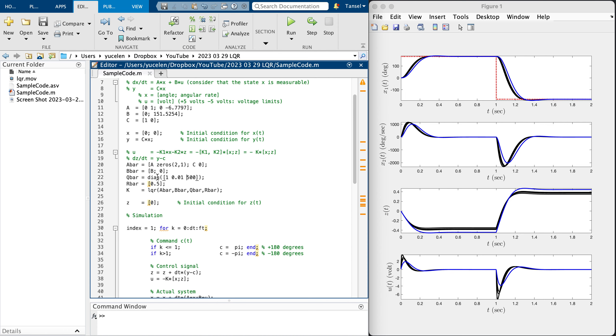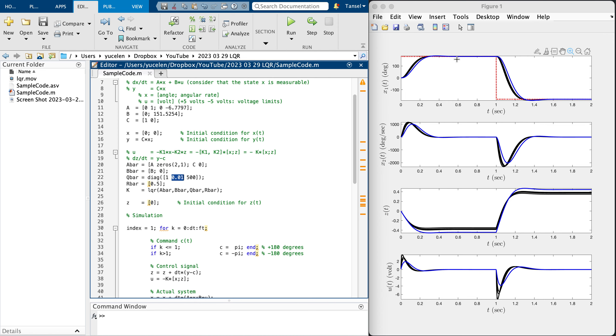If you increase these numbers, each corresponding state will approach zero faster. Since we are following a constant command following problem, I don't want to touch these more. To summarize, I made it small because I know if when the angle approaches the constant, its velocity will be zero, just physically. So I tried to penalize the integrator state to do command following.